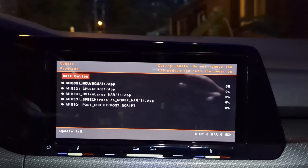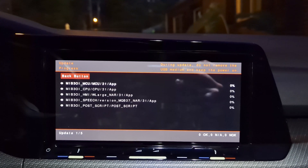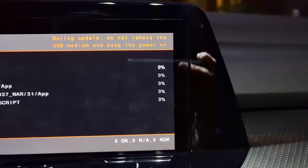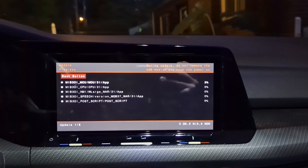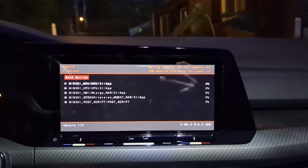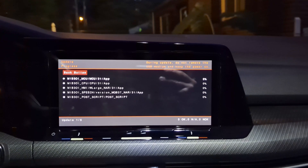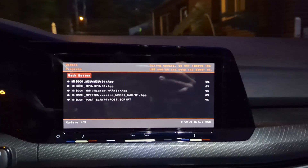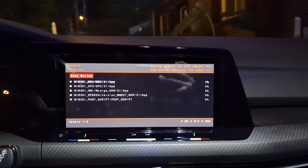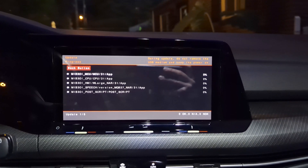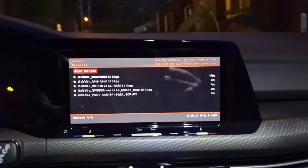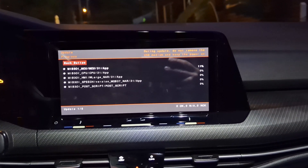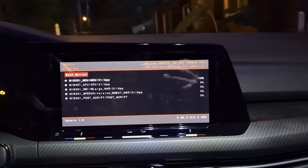Now it's going to go through every single one of those files. There is a load percentage on the right. This will take about 15 to 20 minutes, so I'm just going to leave the car for a little bit. One thing you do not want to do is have the car engine running during this update. I'm not sure why, but some people are saying not to do that, so I'll play it safe.